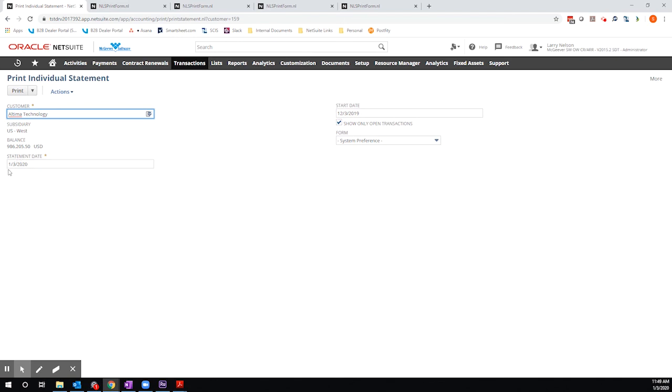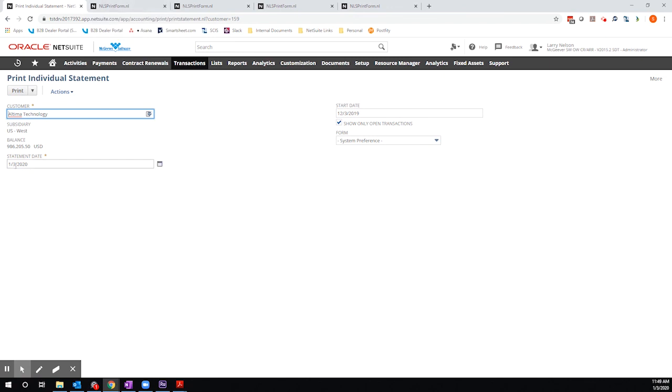And last but not least, if you adjust the statement date forward or backward, that will indicate what invoices are shown relative to due date. If I change this statement date right now, we're generating anything up to 1-3. But if I had future dated invoices in the system and I wanted to show those for some reason, I can actually push this date out, say to 5-1, and anything that was after today's date but before the statement date would also appear in their statement.